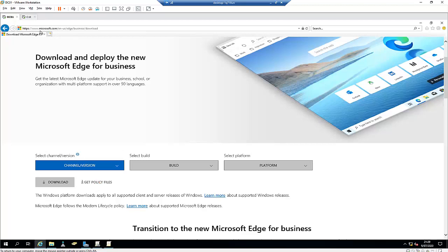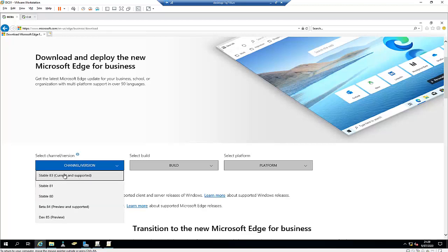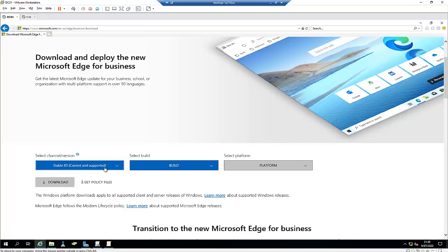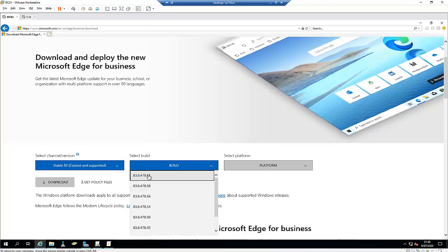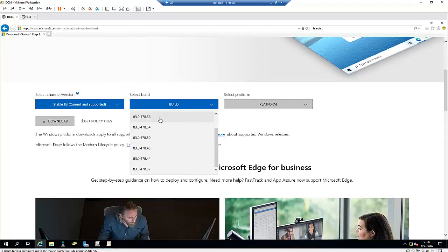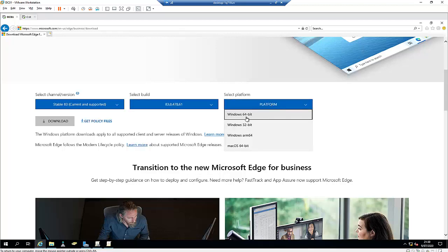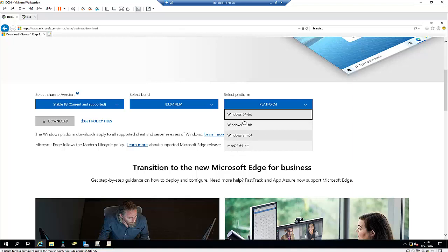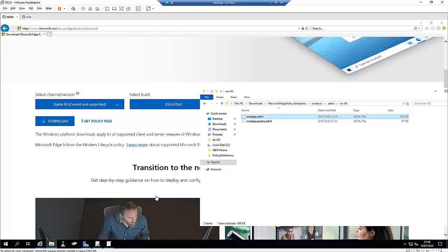To use the Microsoft Edge policy, you need to download the policy files from Microsoft's website — I'll leave the link below this video. To download the file, I need to choose the appropriate version of Microsoft Edge, which is the stable and current supported version. I'll choose the latest build and select a Windows 64-bit environment. You can also choose 32-bit or macOS.